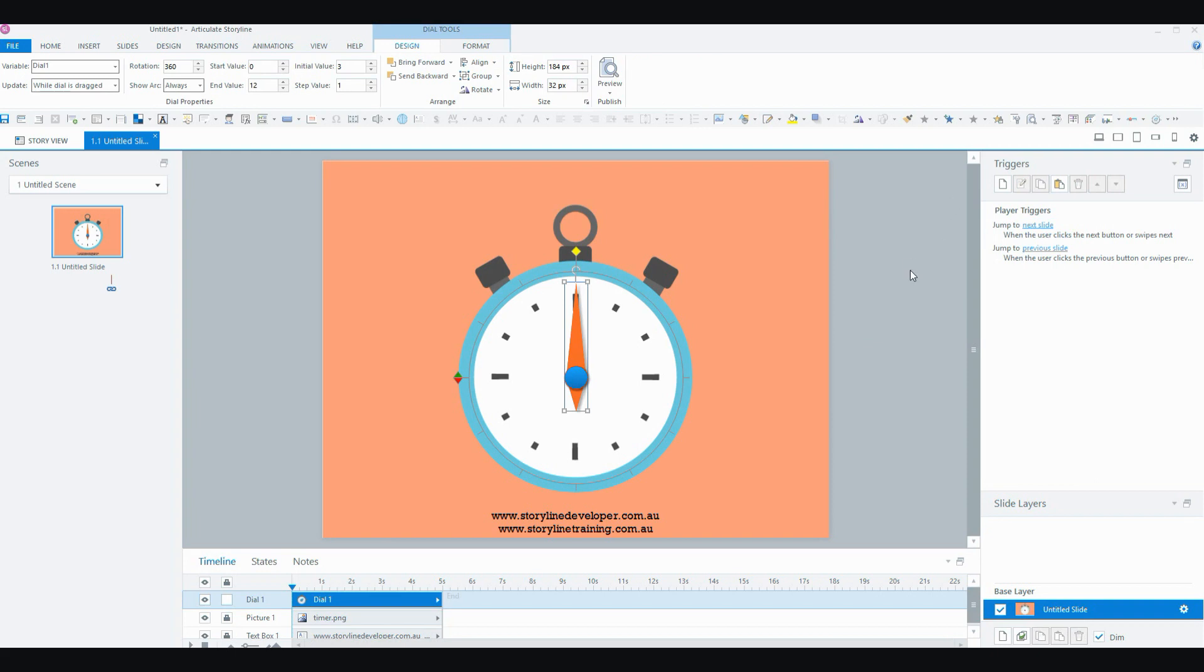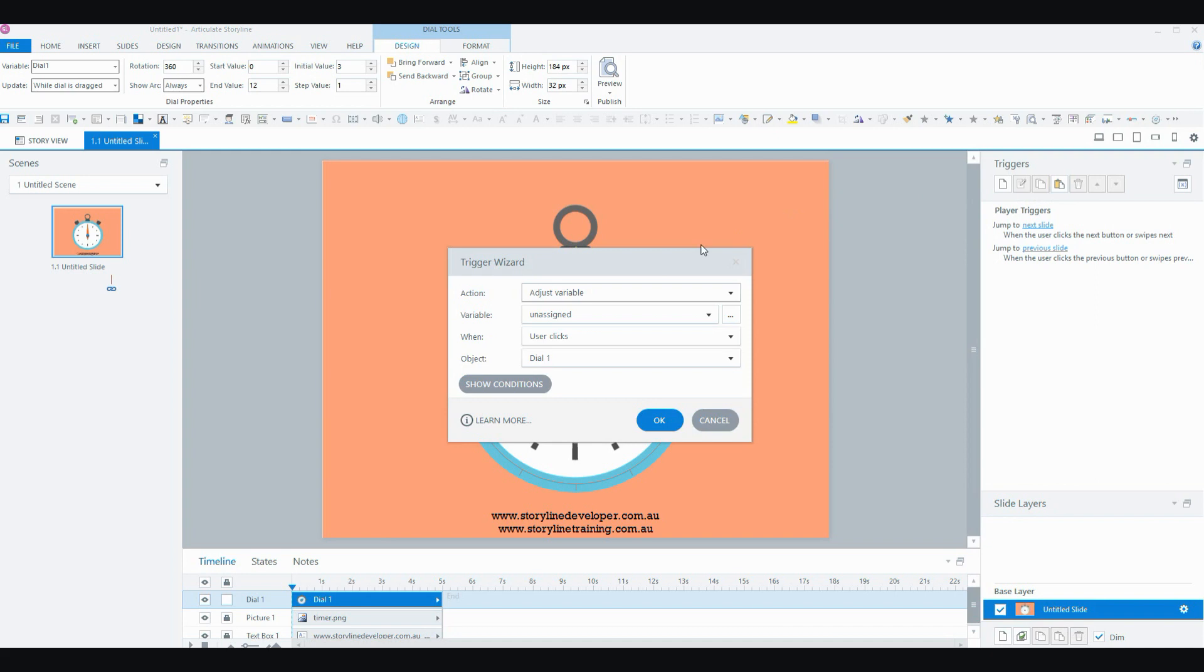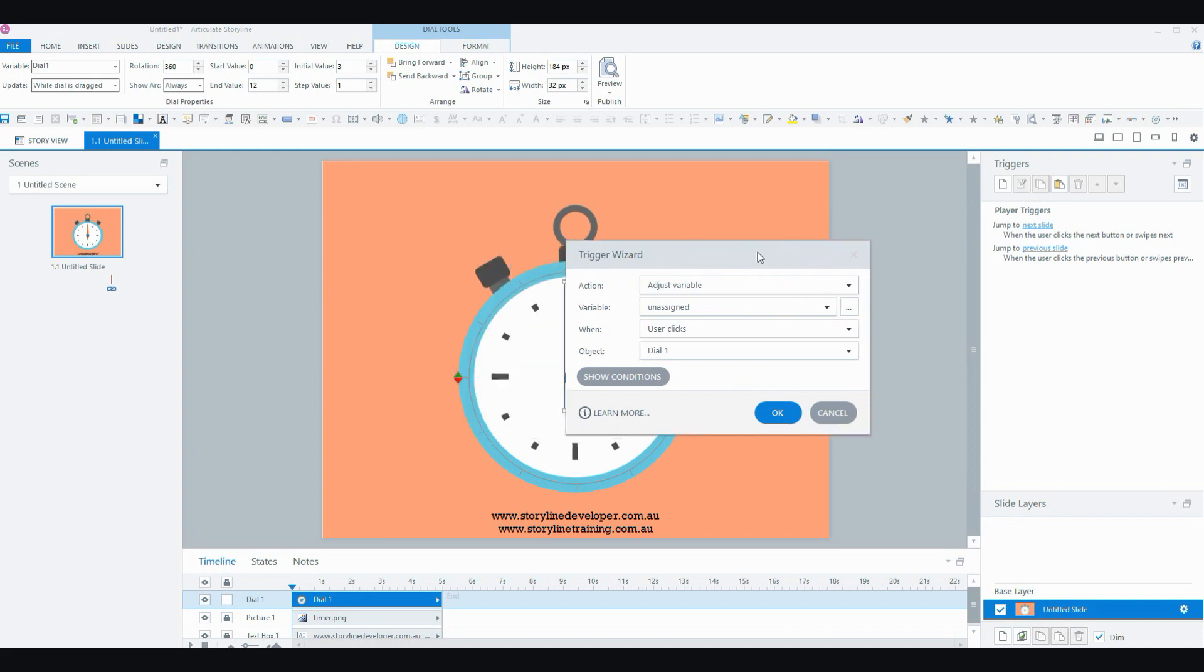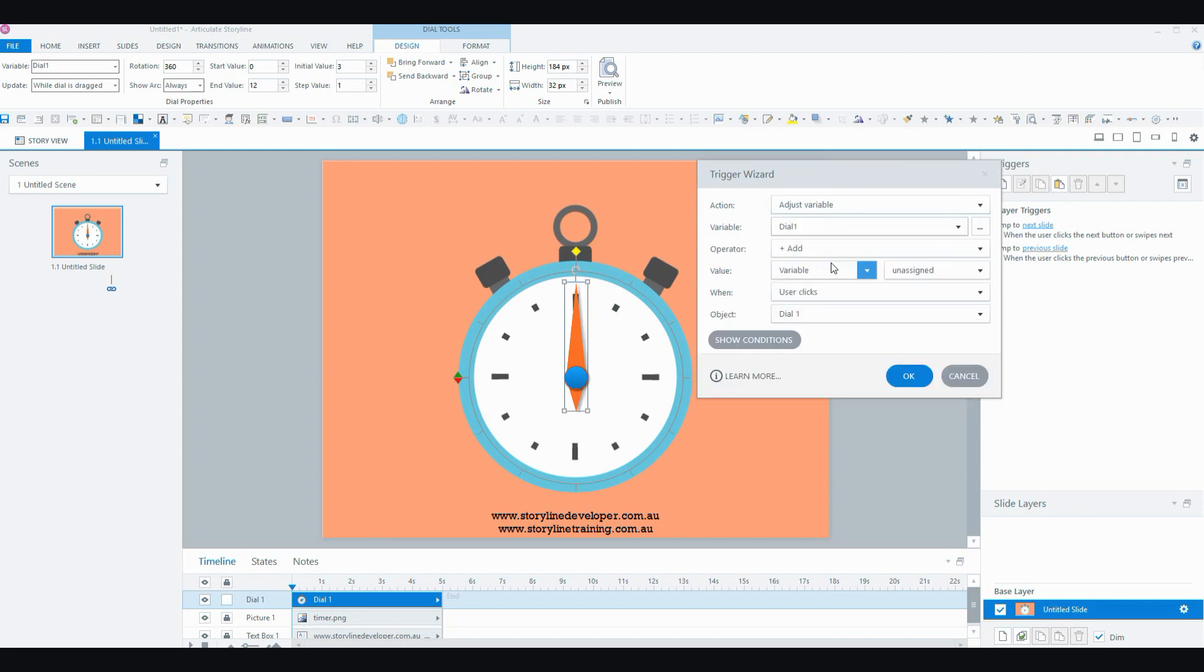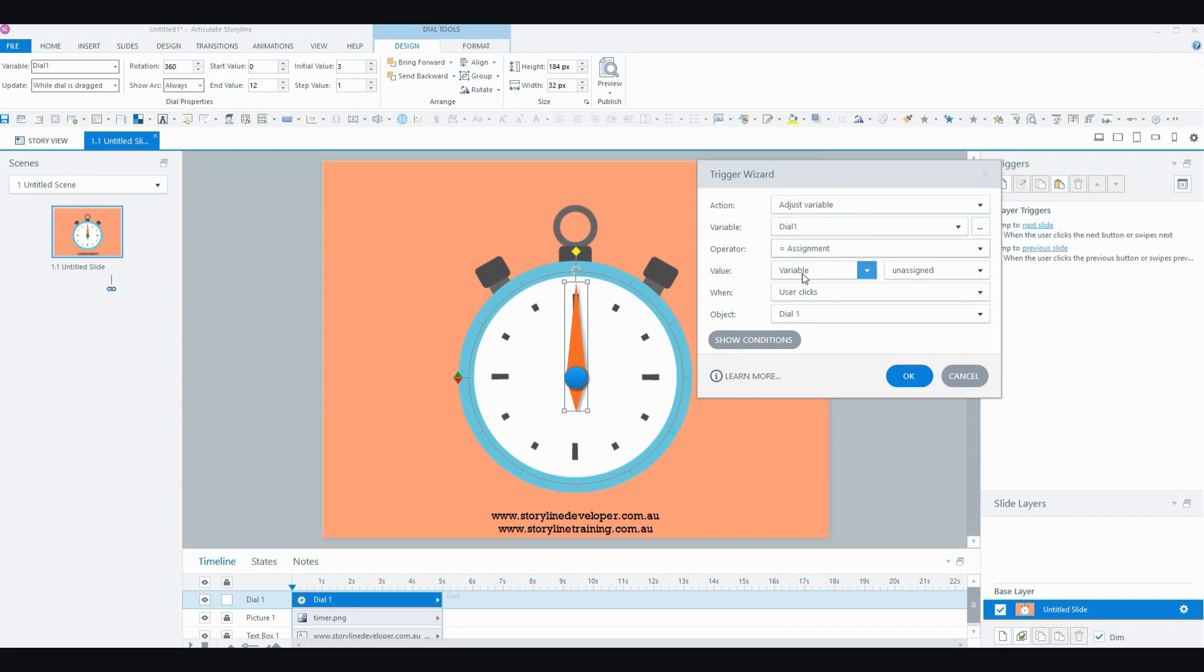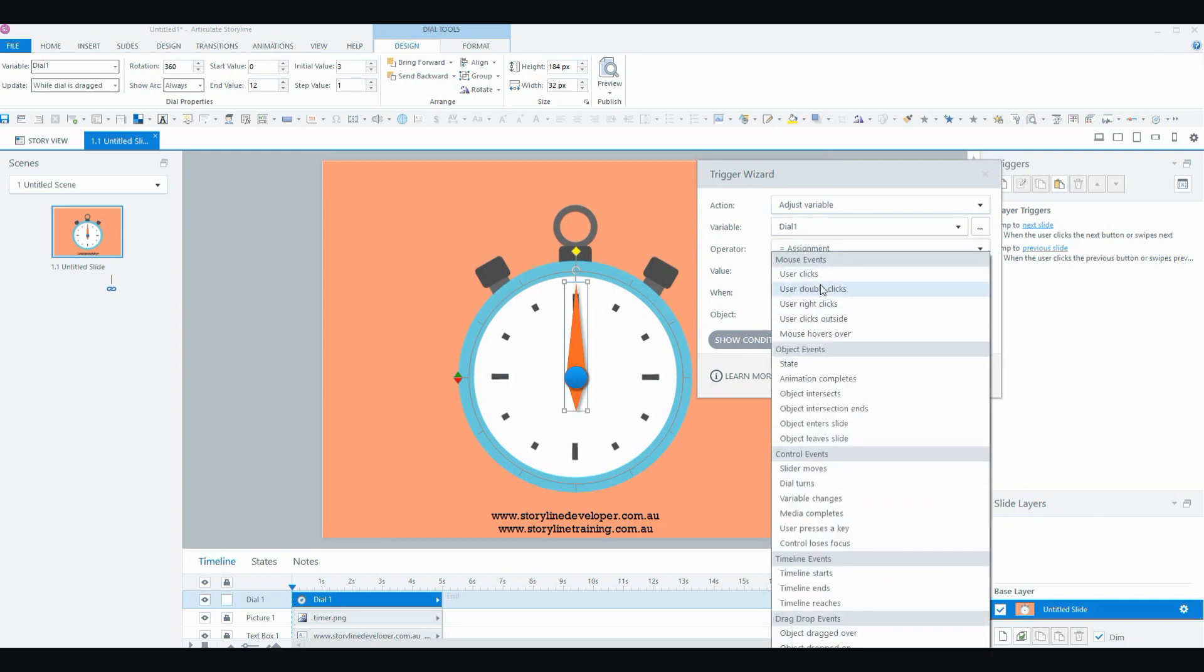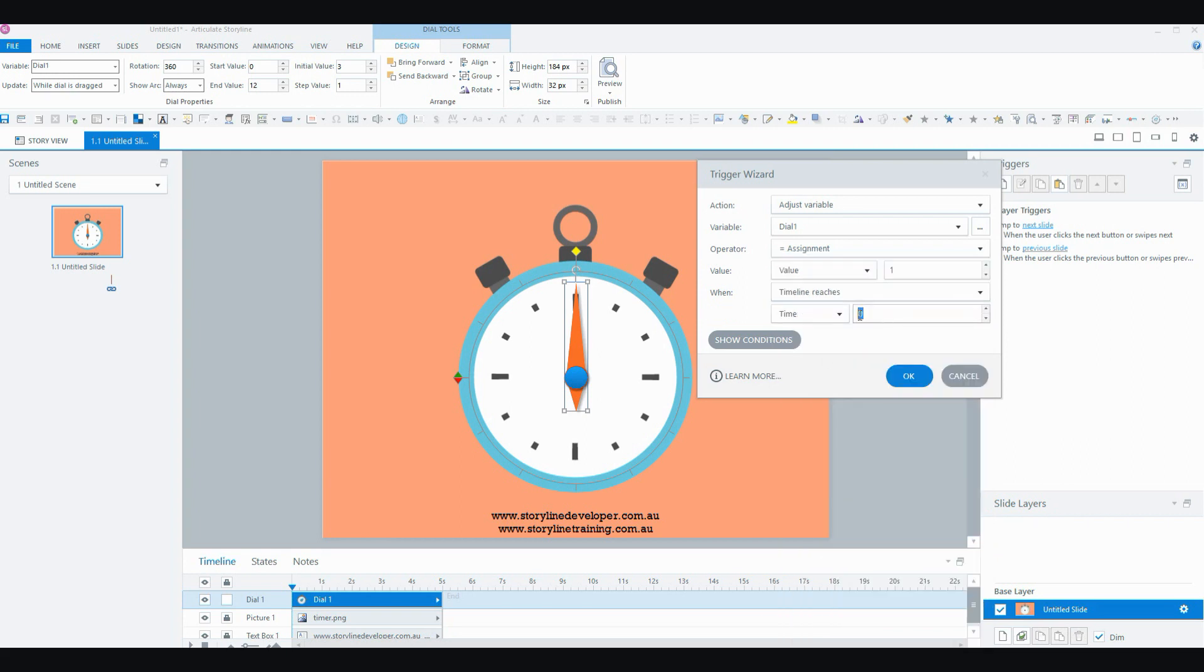So what you need to do now is set some triggers for that to happen. For this application it's pretty simple. You're going to adjust the variable, and the variable that you'll be adjusting is the dial variable, the one that was just created. And I'm going to assign it a value of 1 when the timeline reaches 1 second.